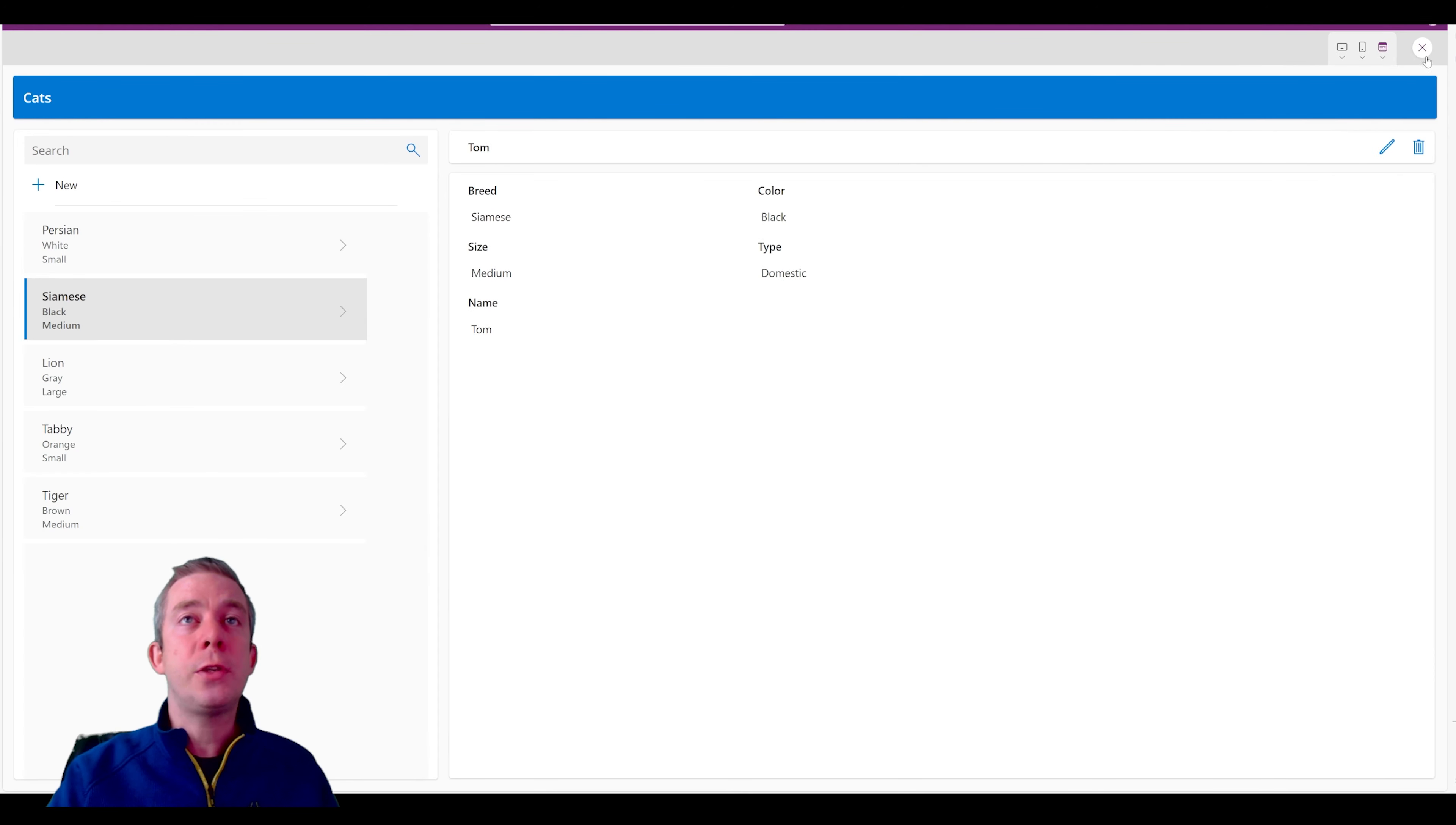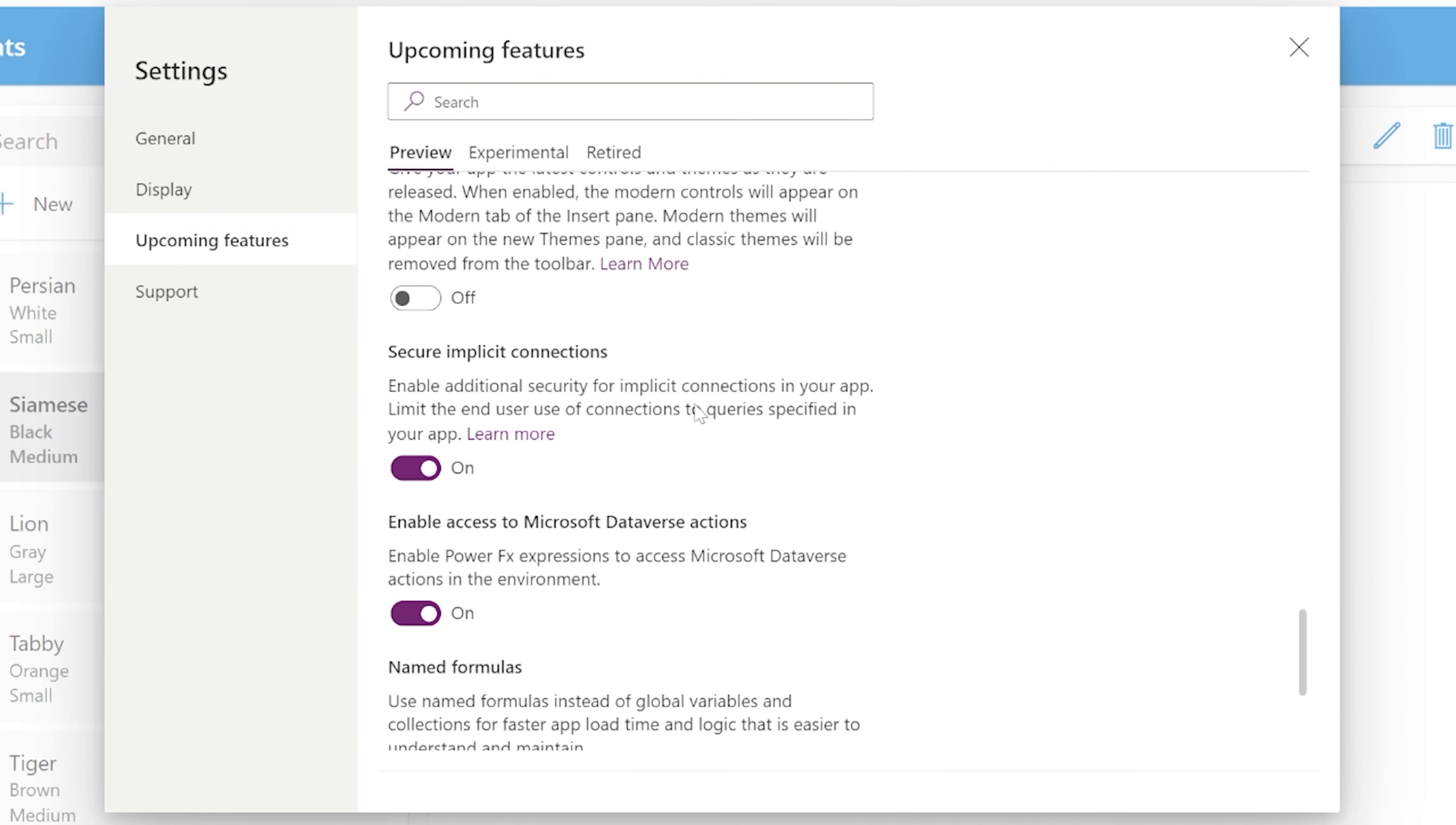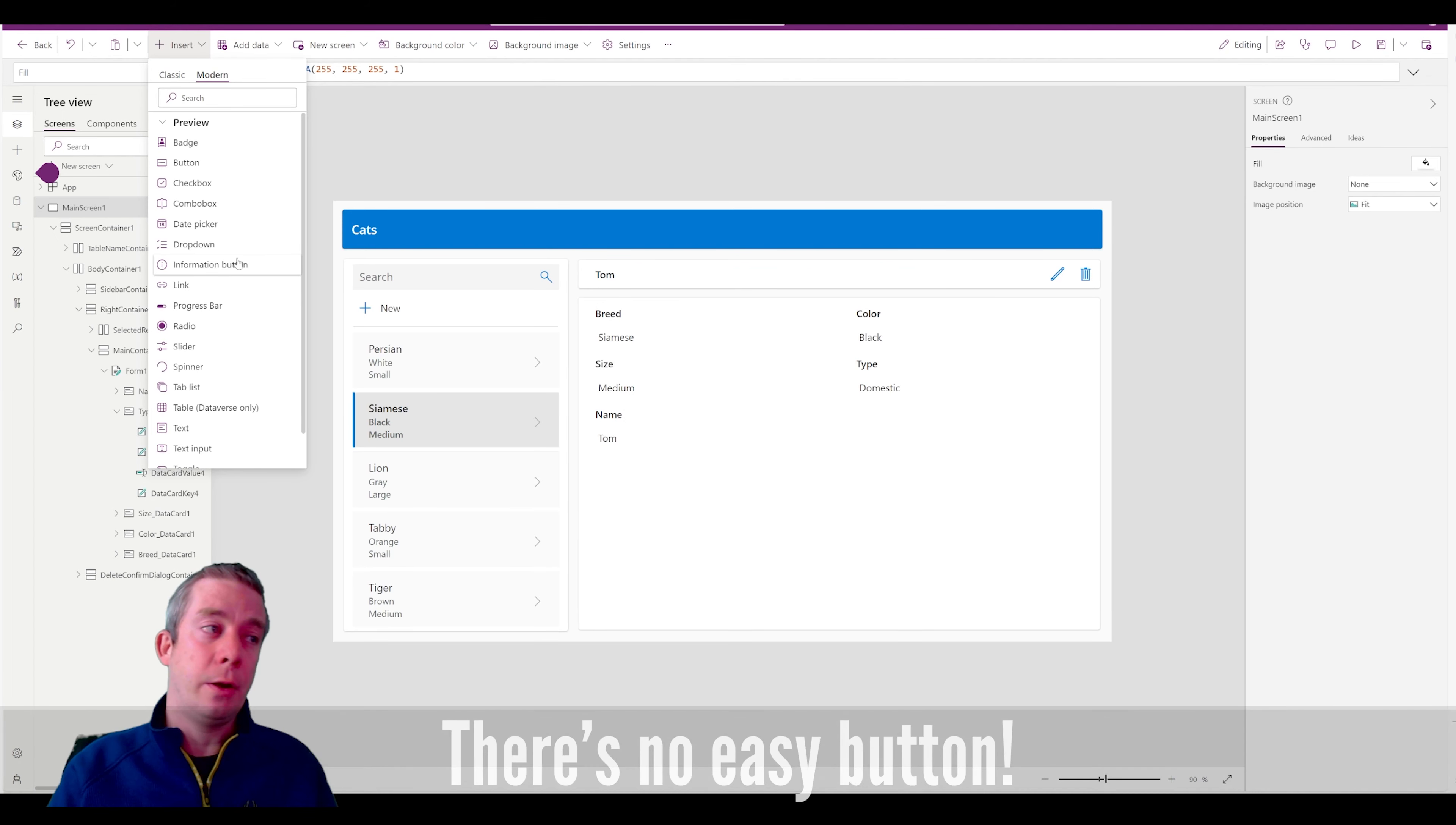Now, if you want to turn on the modern controls, I was talking about this earlier, it's in settings. And I believe it's in upcoming features. Modern controls and themes. So as soon as you turn that on, this is then going to give you the new modern control. So you can see here, we have classic and modern. And so I would be starting to design most of my apps for modern. I do believe that you're going to have to go back and edit your old apps and change from classic to modern. It's a better look. You want all of your apps to be consistent.